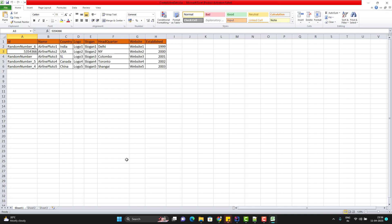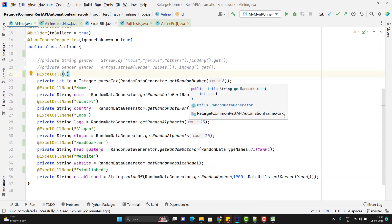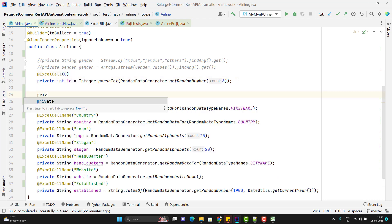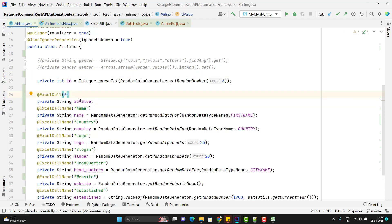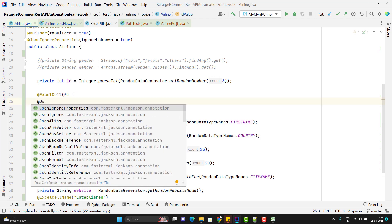So for that, instead of mapping the actual property value with the Excel sheet, I will introduce a new variable — I can name it something like private String idValue. You can give it any name. This property will be mapped to my Excel sheet, and I want it to not be part of my JSON for the create Airline API. I just want to ignore it, so I can use the annotation @JsonIgnore.